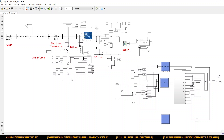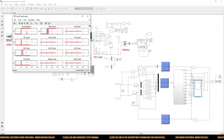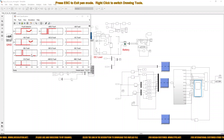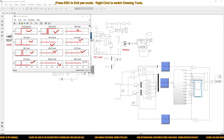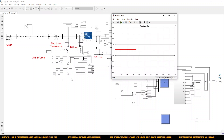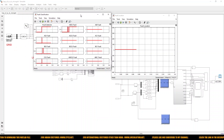This block is used for detecting and classifying the faults — AG, BG, CG, ABG, ACG, BCG, ABCG, and AB, AC, BC, and ABC fault. This other block is used for detecting the fault location. Now I am going to simulate this model.